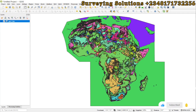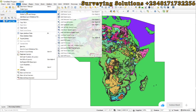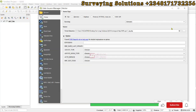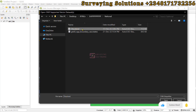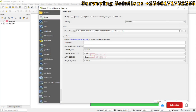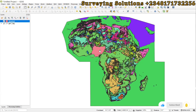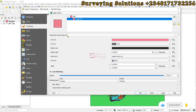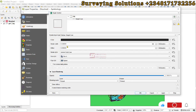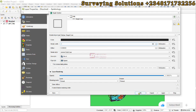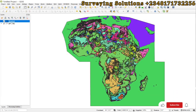What we need now is to extract the data for Nigeria out of this Africa shapefile. We are going to bring in a Nigeria shapefile that is already dissolved. We come back to Layer, Add Layer, Add Vector Layer, and browse. We find the dissolved shapefile, add it, and close. You can see Nigeria there. We make it a simple line, set the thickness to about 0.5, and make it black so we can see it clearly.